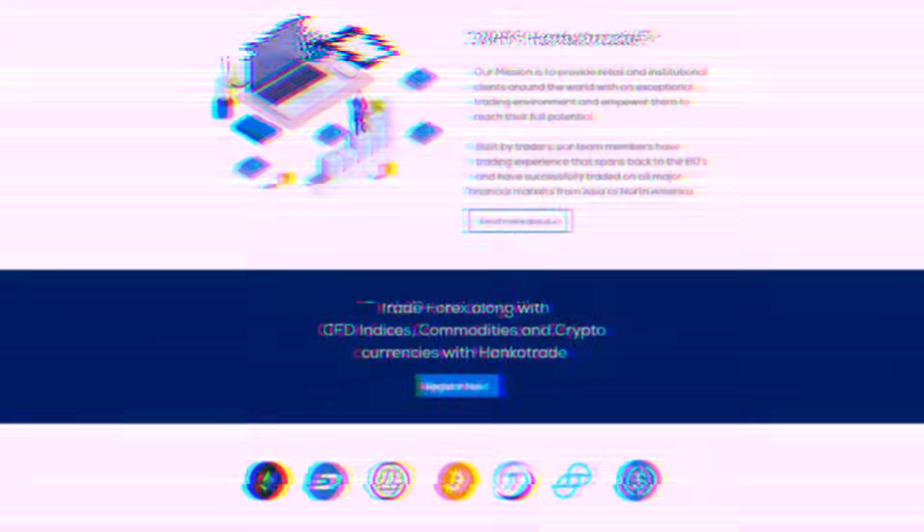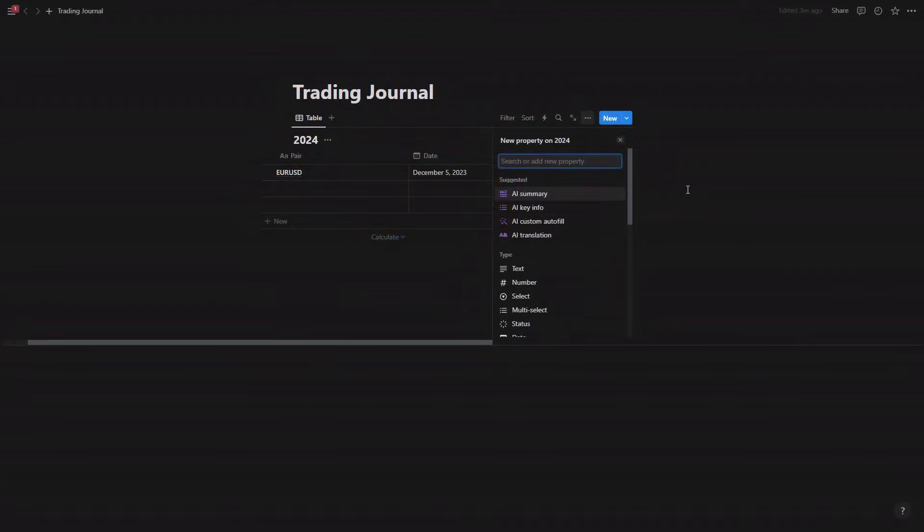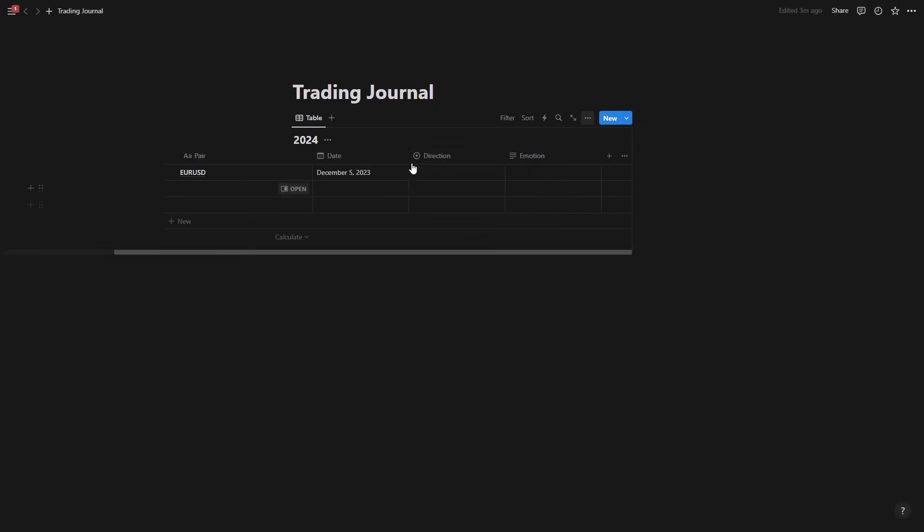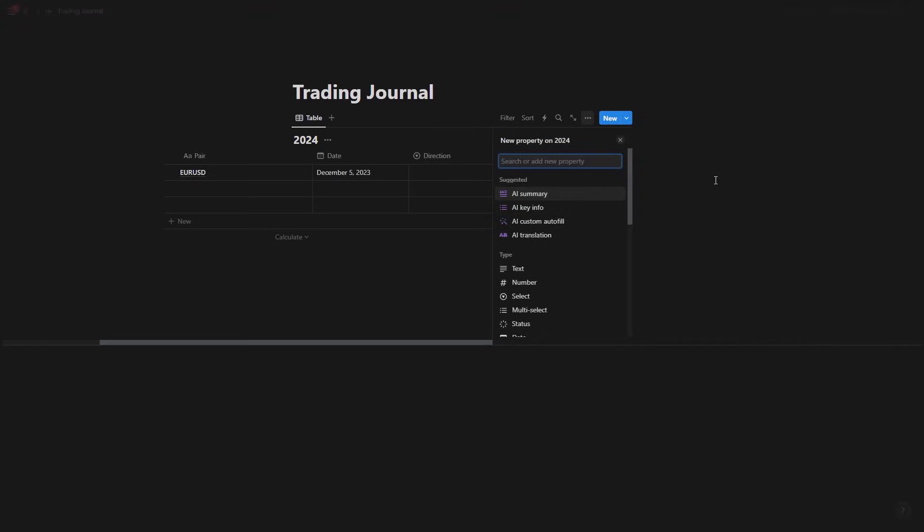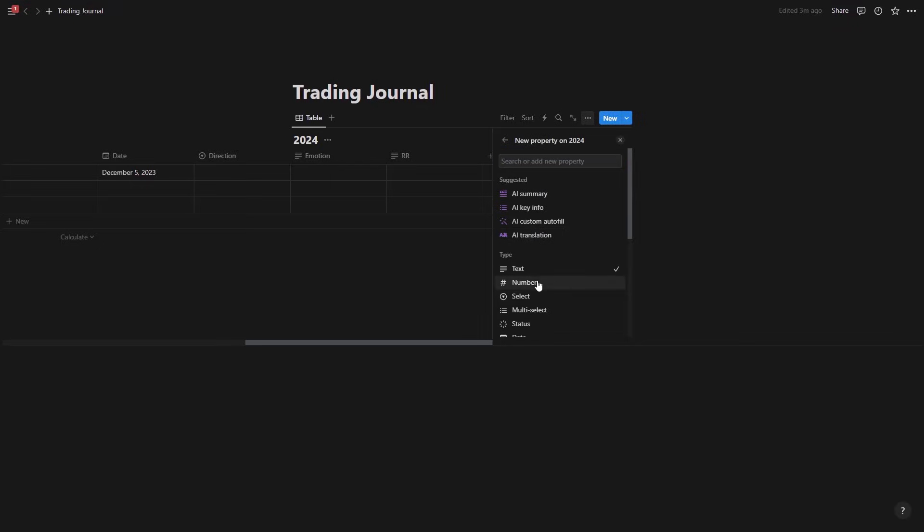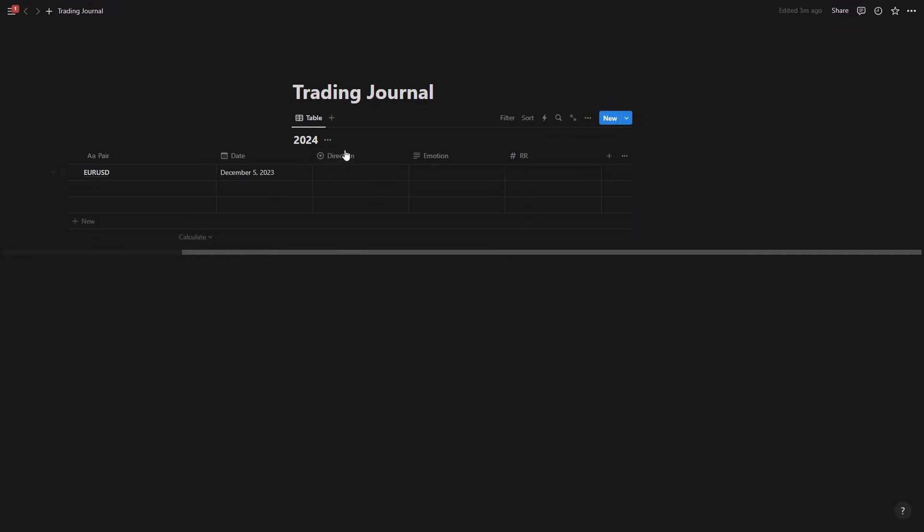And you can also add another one and this is going to be tags for example, and I'll call it emotions, you know just to include all the emotions that you're having. And last one actually I would call it RR or reward to risk and the type here is going to be number.